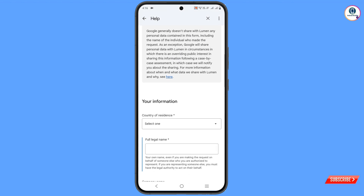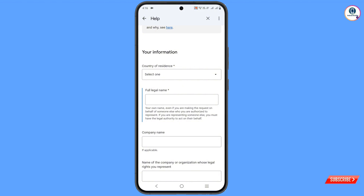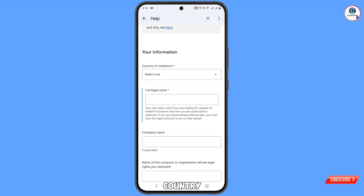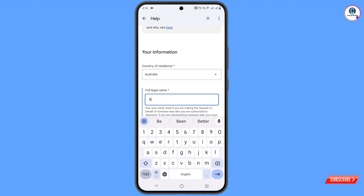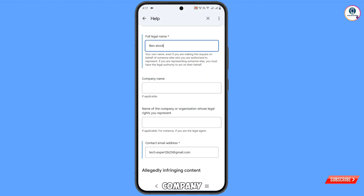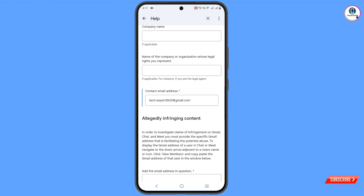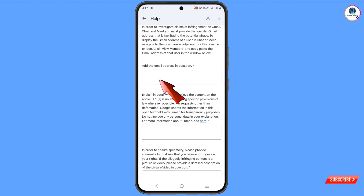Scroll down to the Your Information section. Provide your information: select your country, provide your full legal name, and a company name — you can provide anything or leave it empty. In the Contact Email field, provide any other email address. Scroll down and in the Add the Email Address in Question field, write down the email address you want to recover.